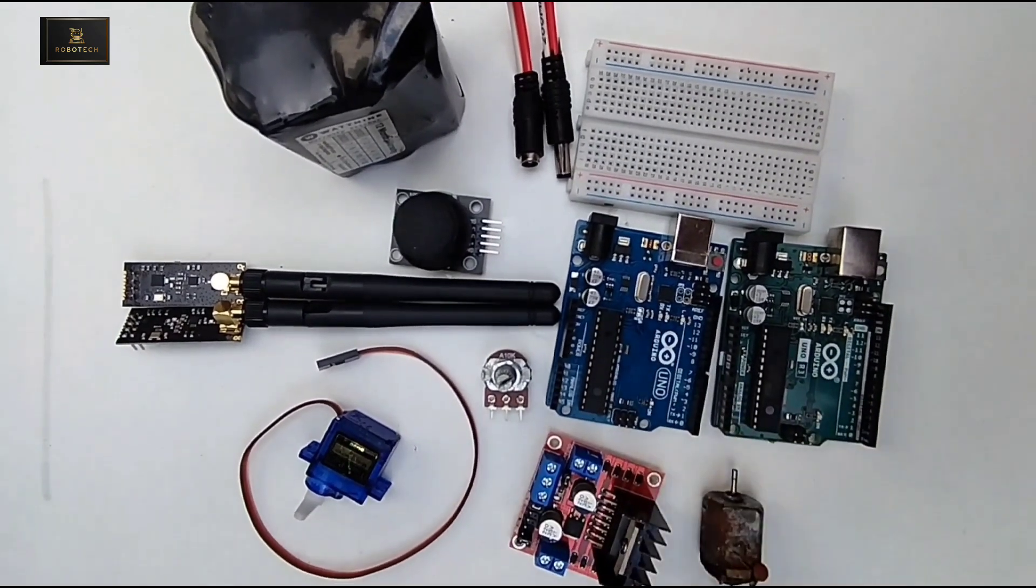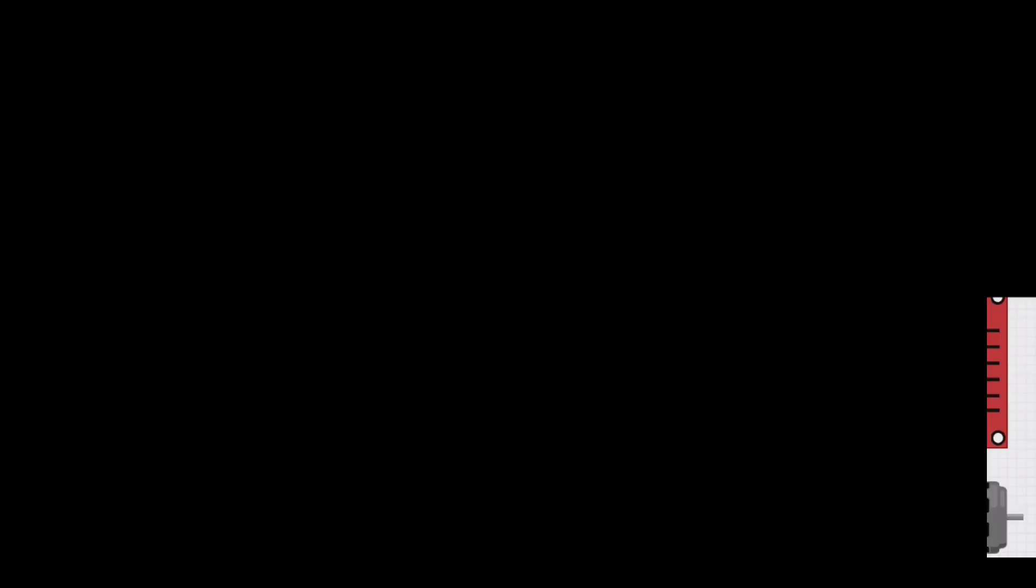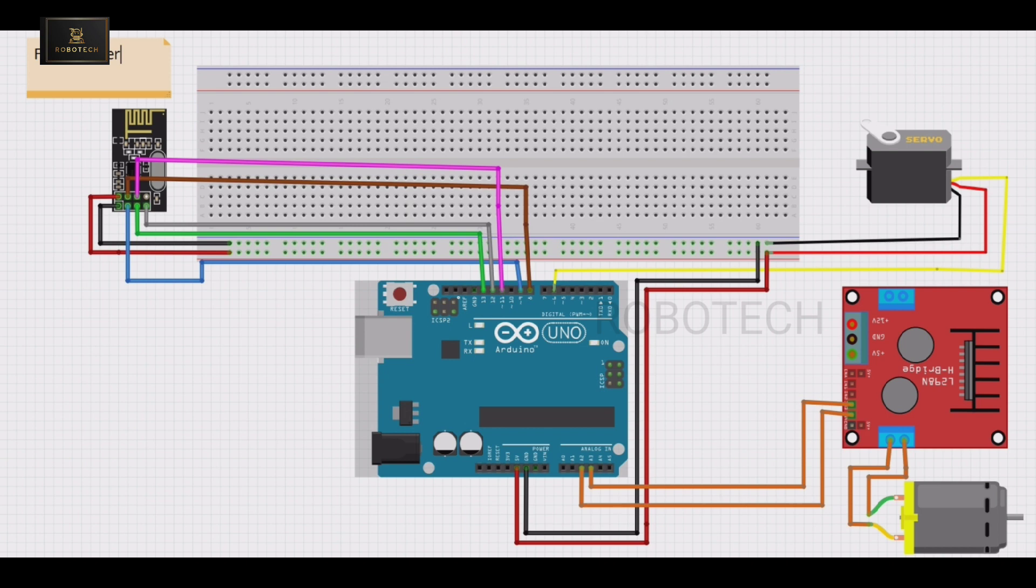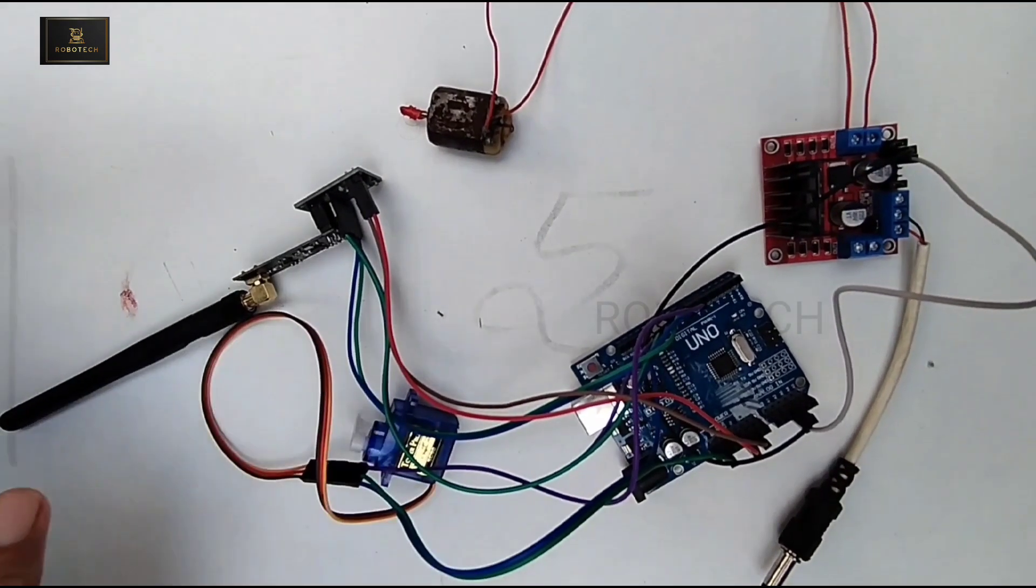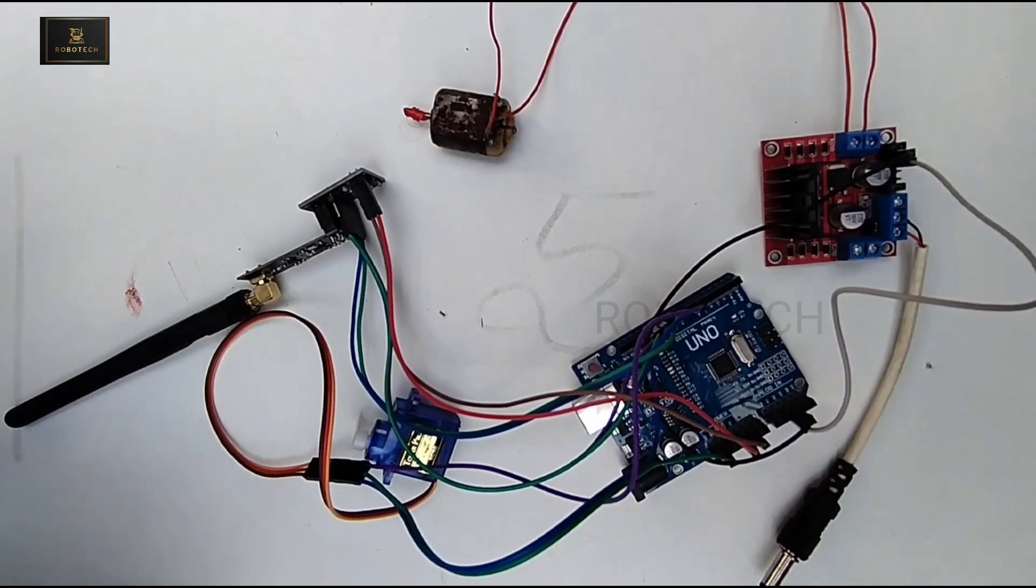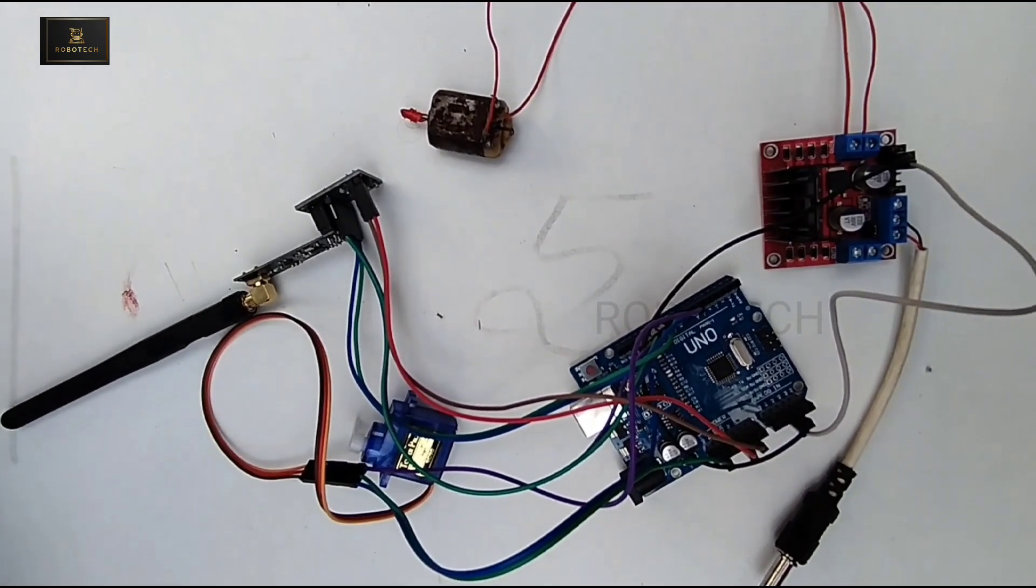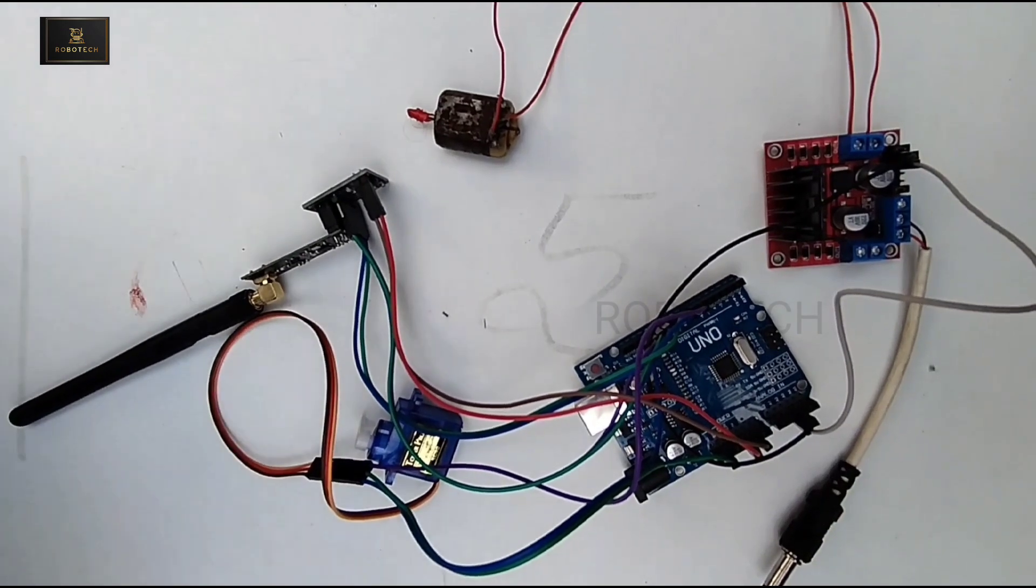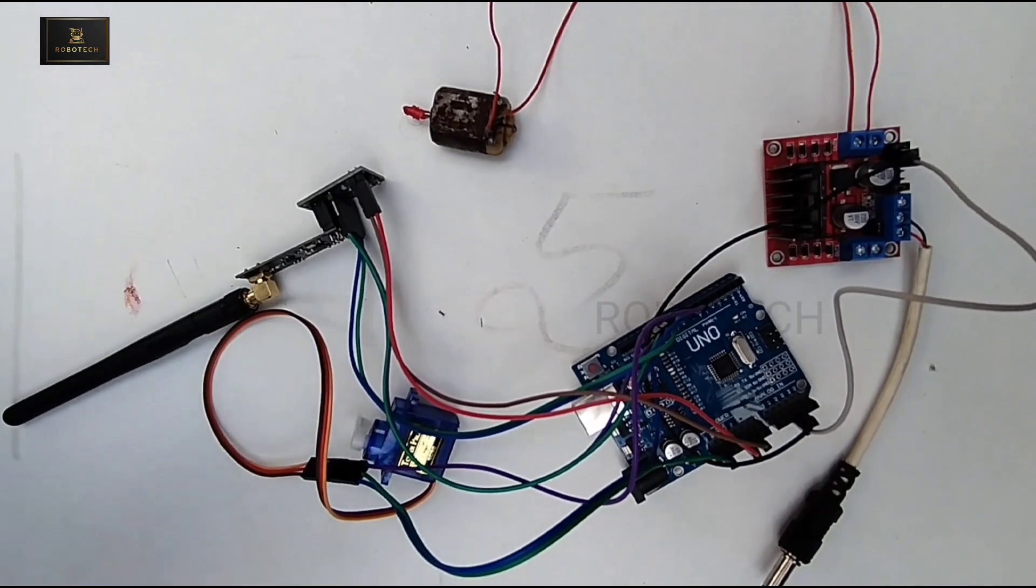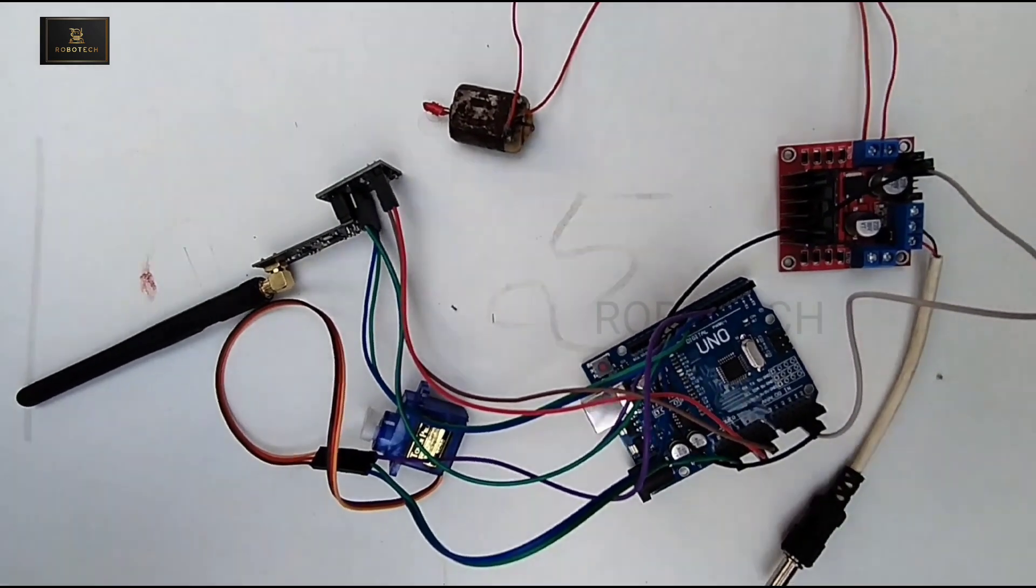So this is the circuit diagram for our receiver. Based on this circuit diagram I have built the circuit. So this is the circuit of receiver - based on previous circuit receiver diagram I have done all the connections.